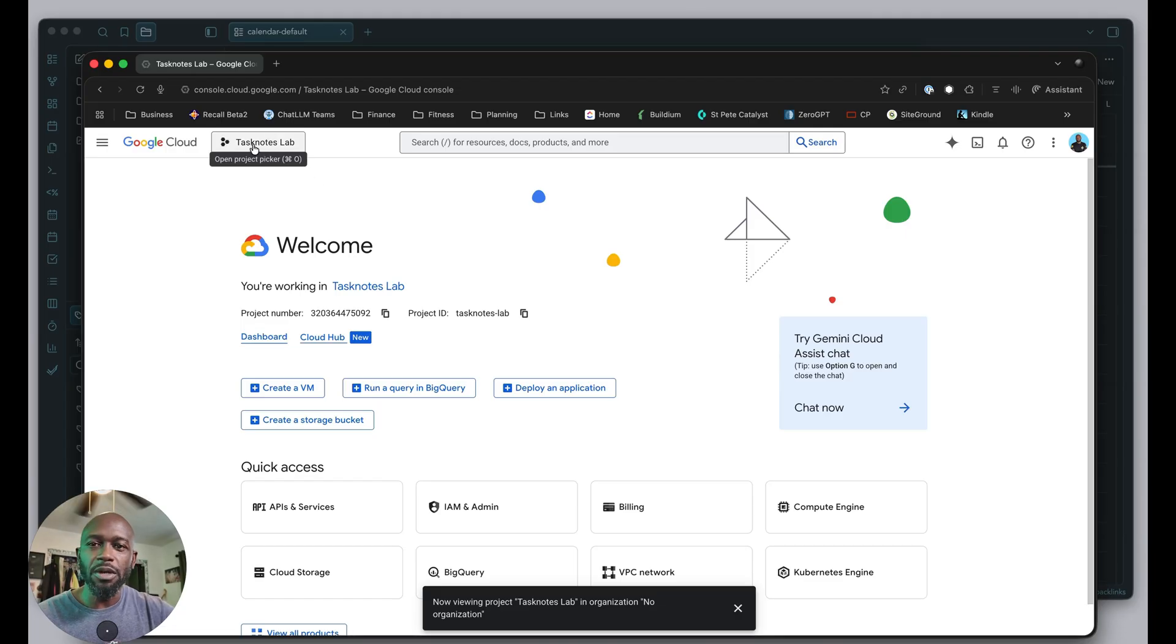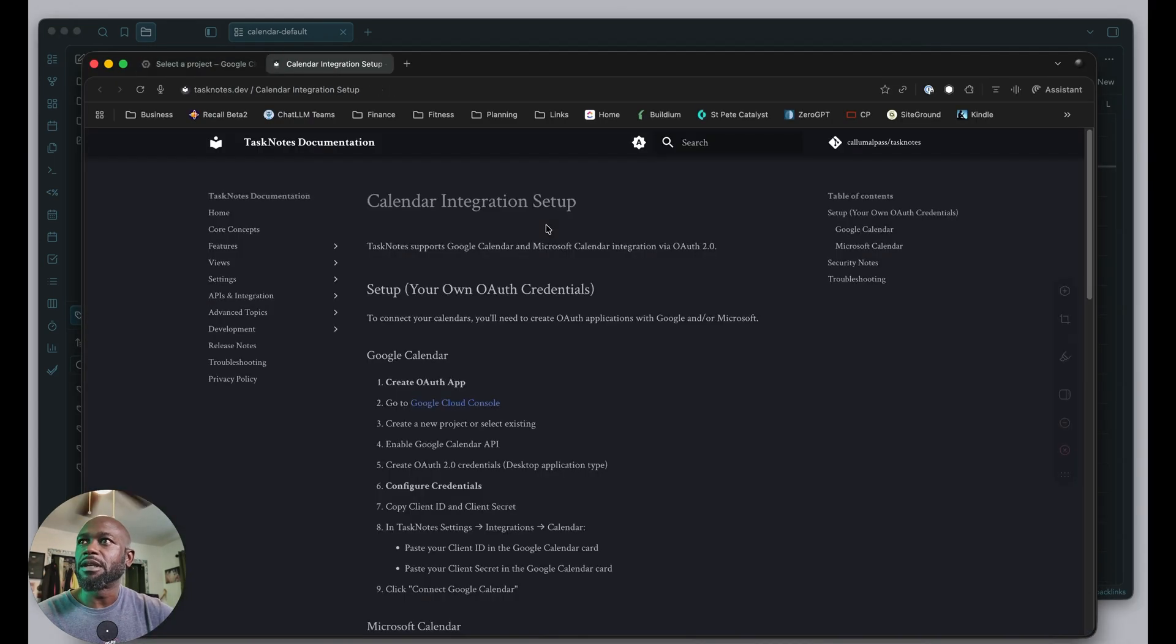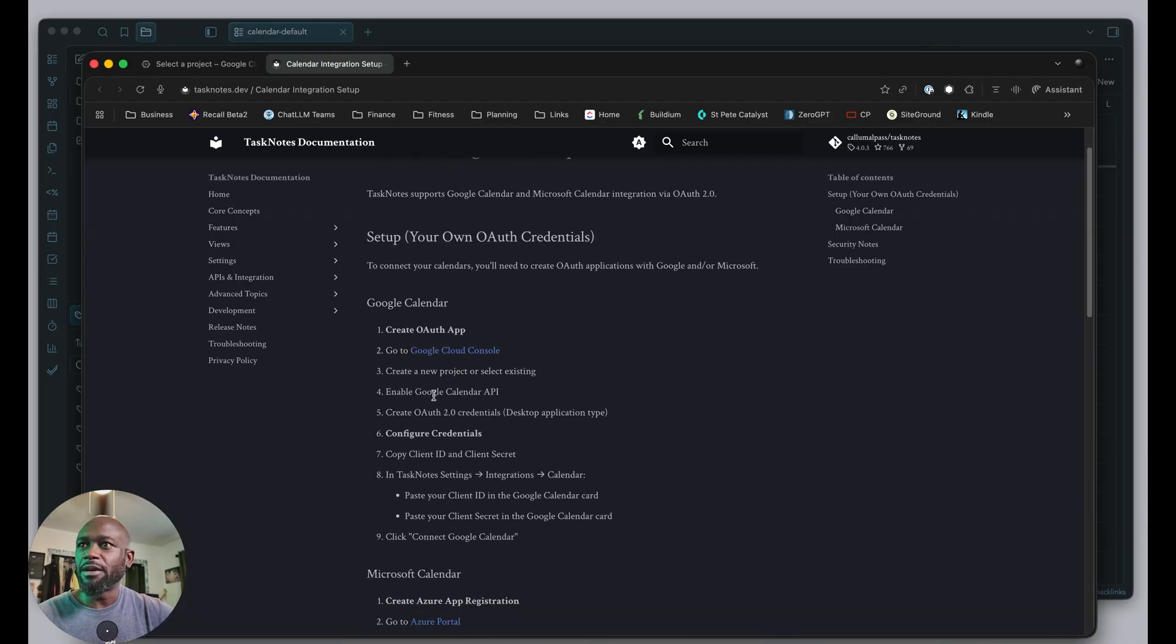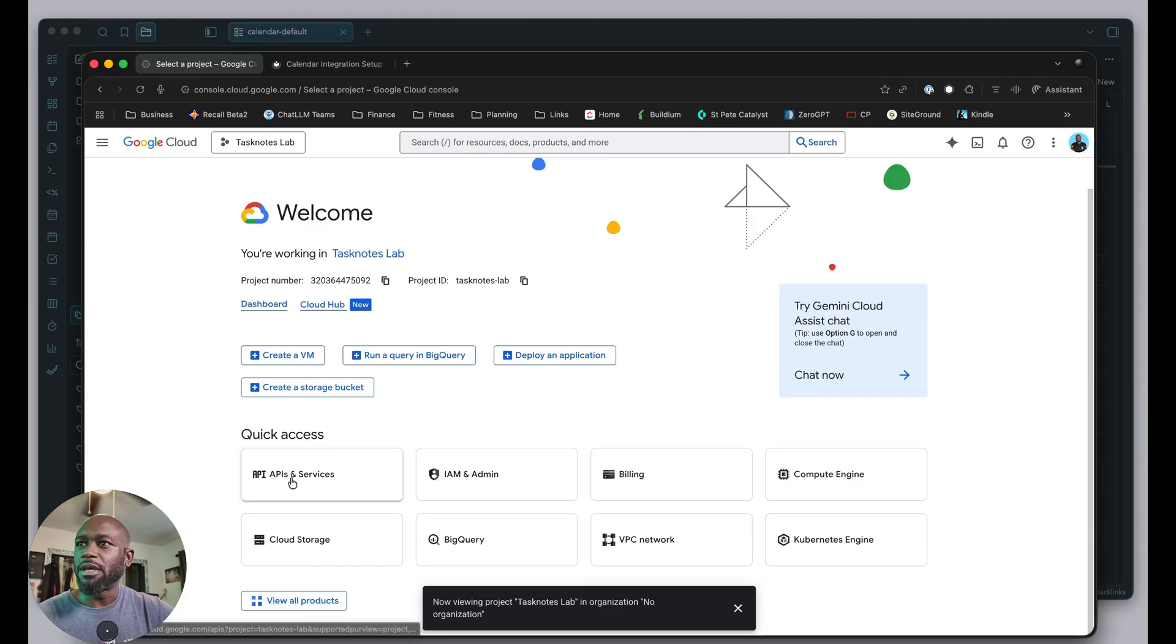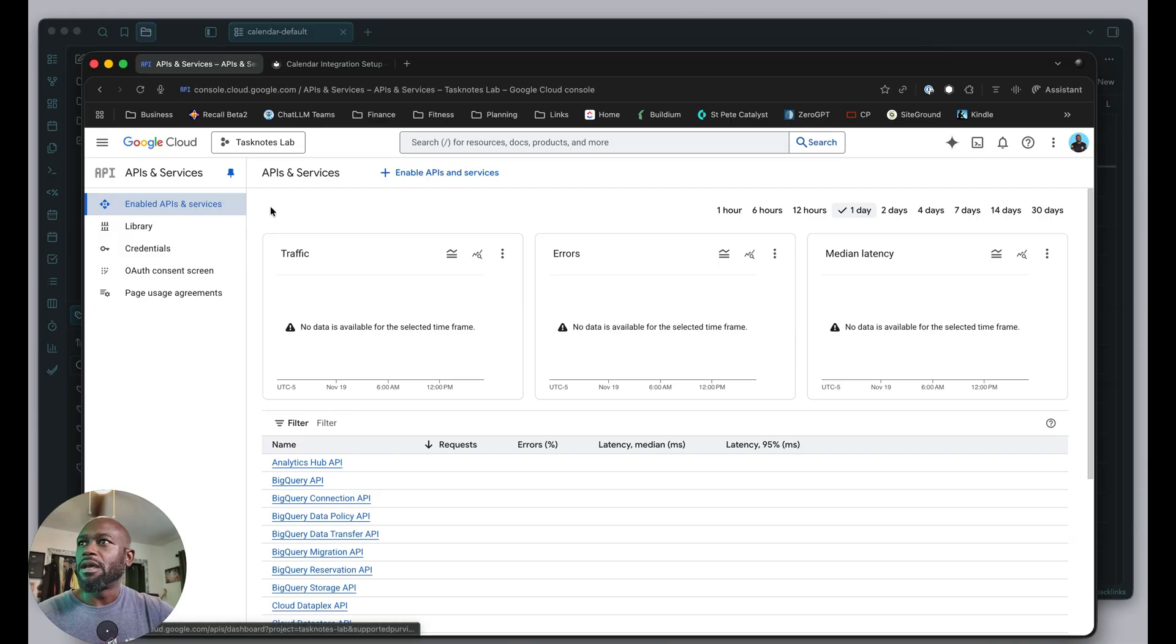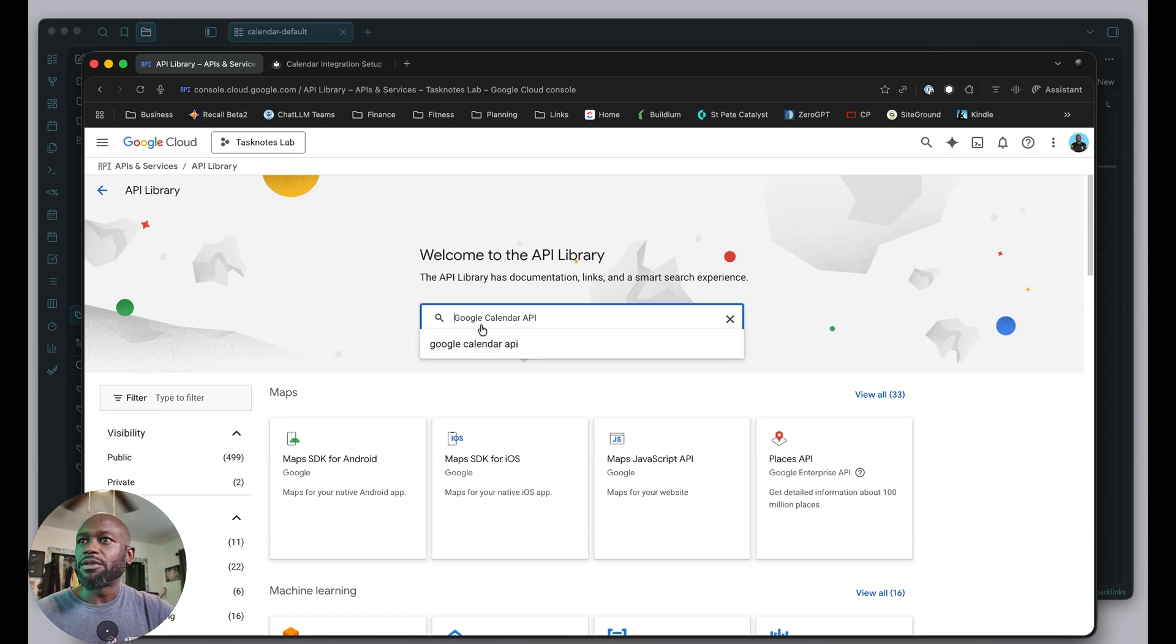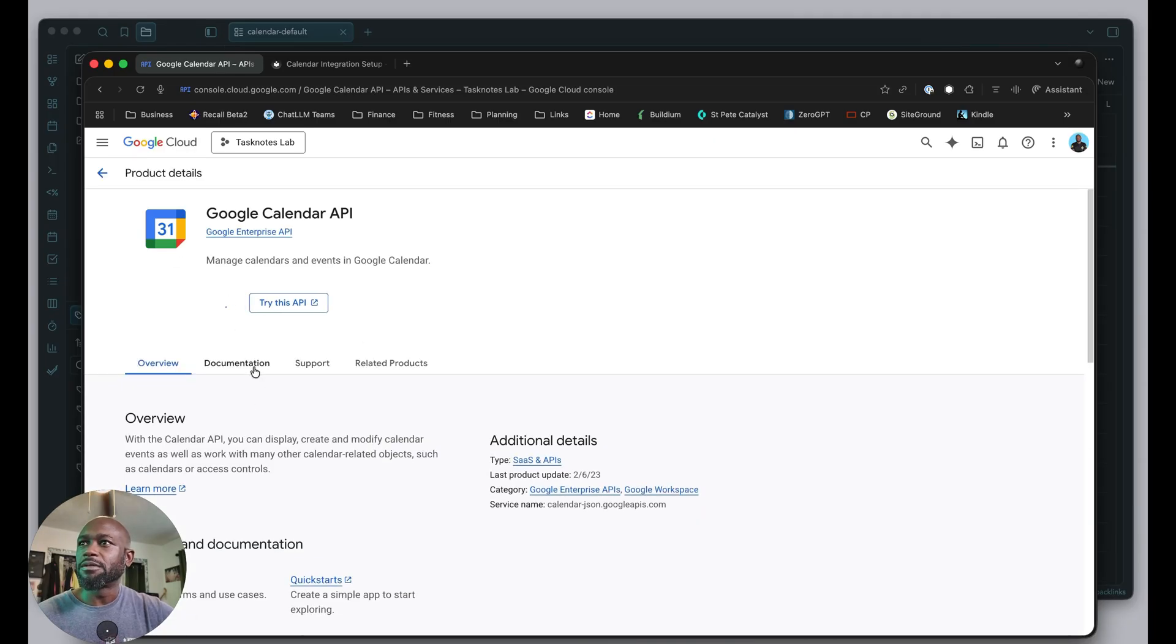Make sure you're on the right project. Looking back at the instructions, we created the project. Now we need to enable the Google Calendar API. Let's go into APIs and services. We'll hit add APIs, search for the Google Calendar API. Once we find it, click on it and enable. That's enabled.